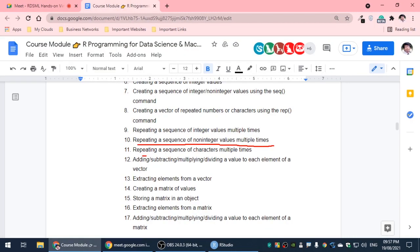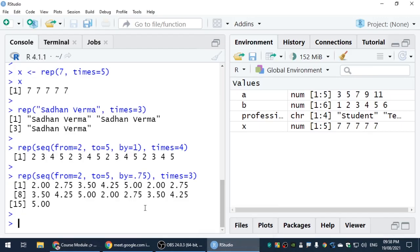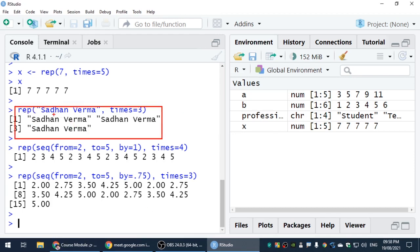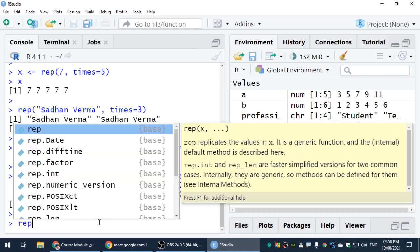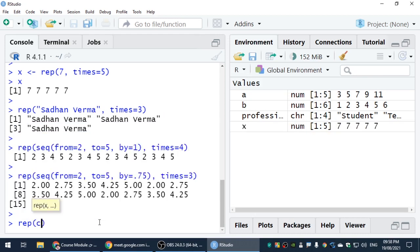Repeating a sequence of characters multiple times. Let's go to RStudio. This is a sequence of characters repeated multiple times. If we do this, we can see R and B. Let's go to R-E-P, then C, then Vector.